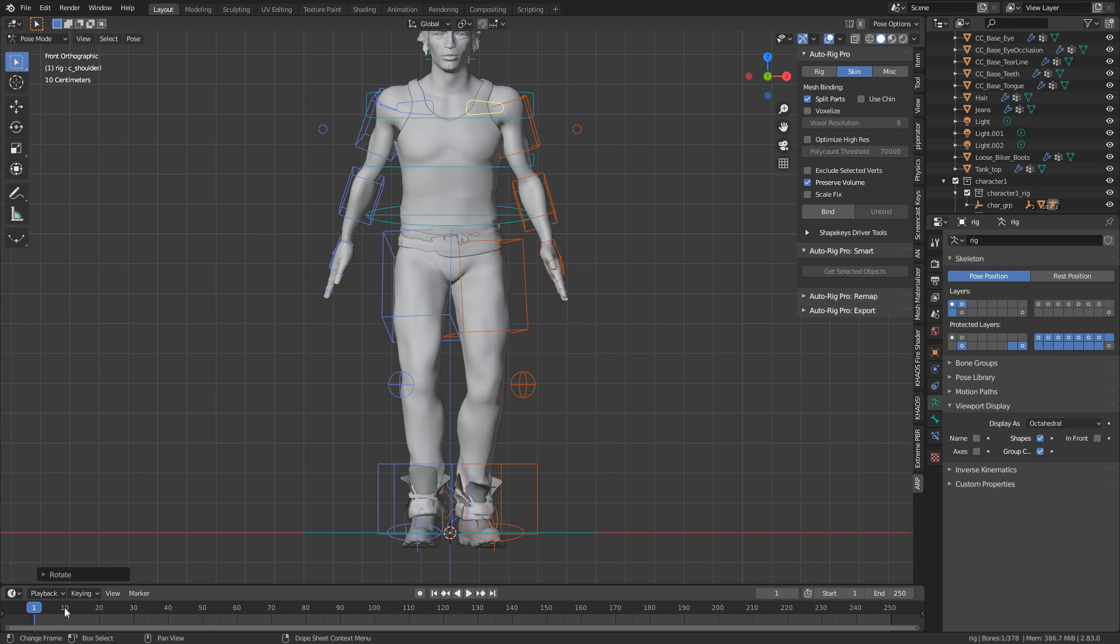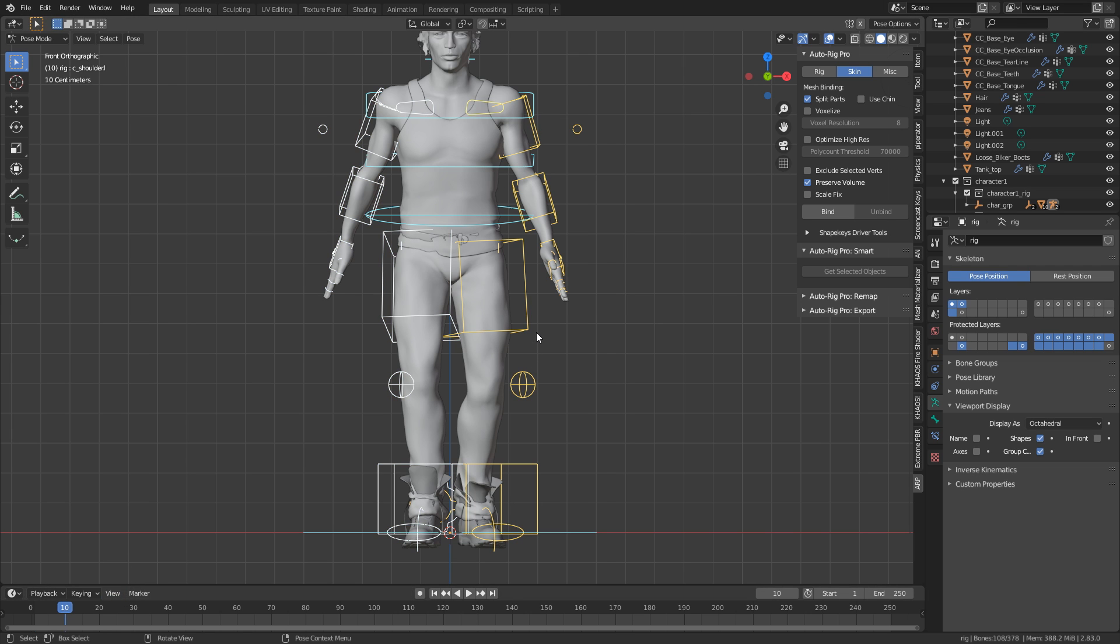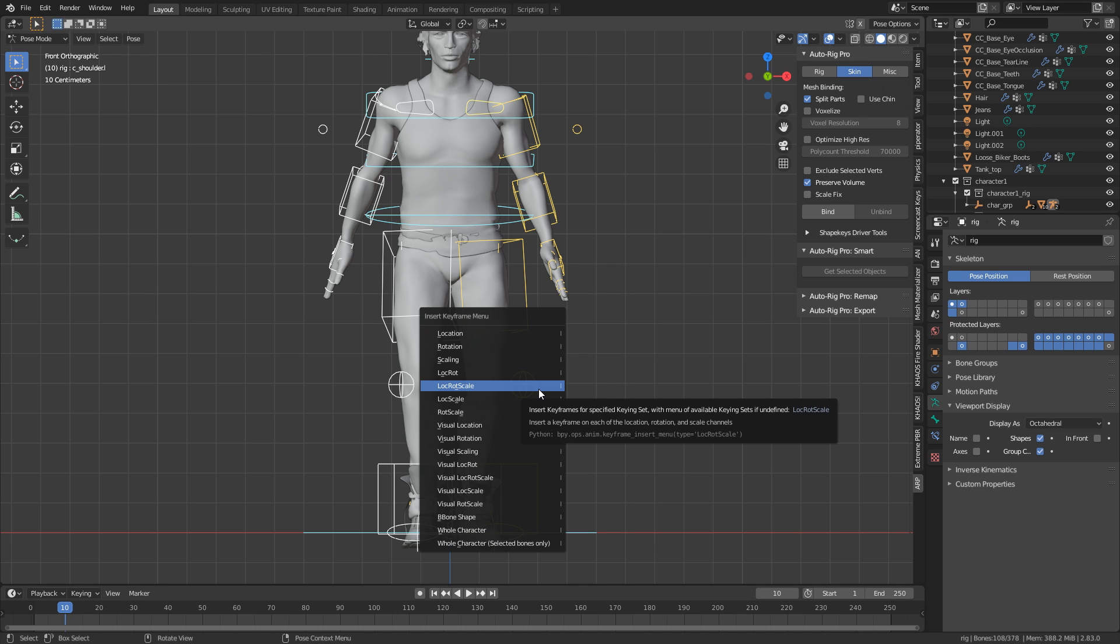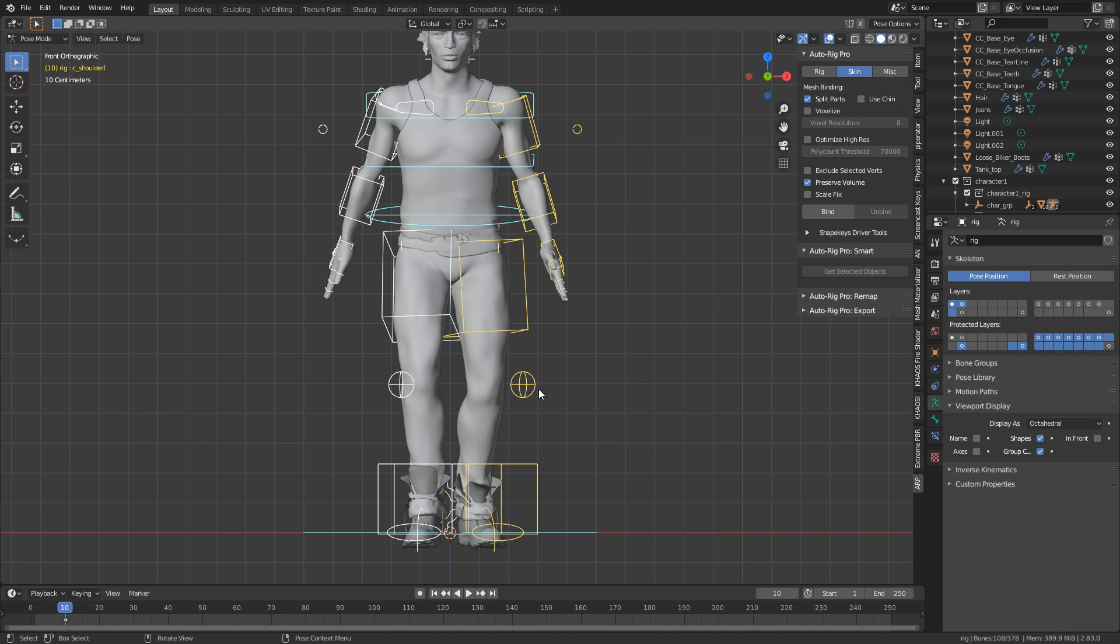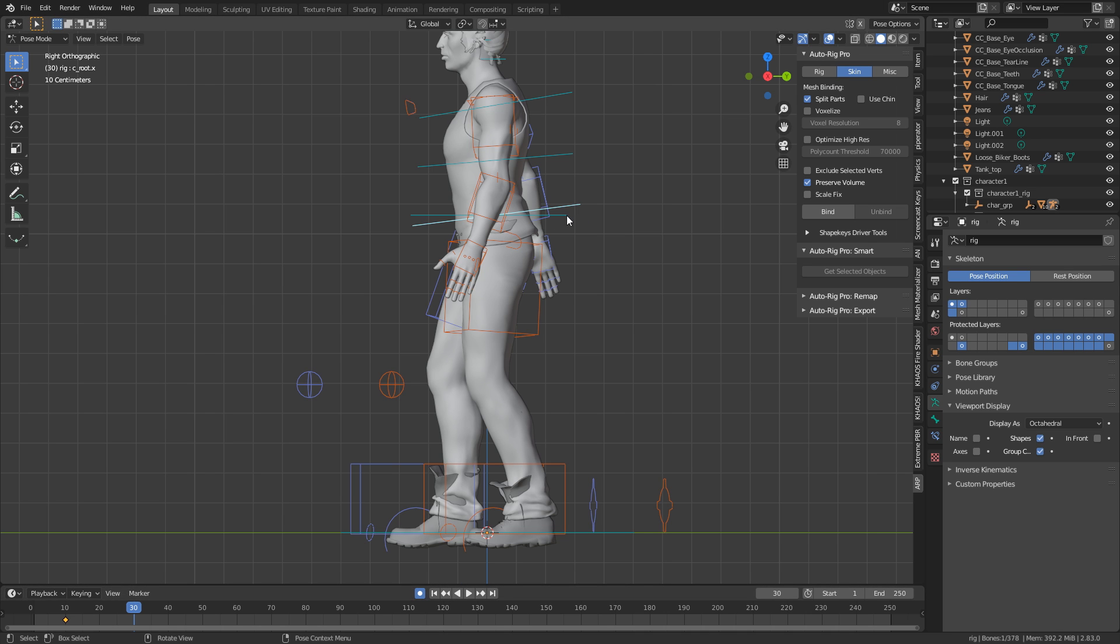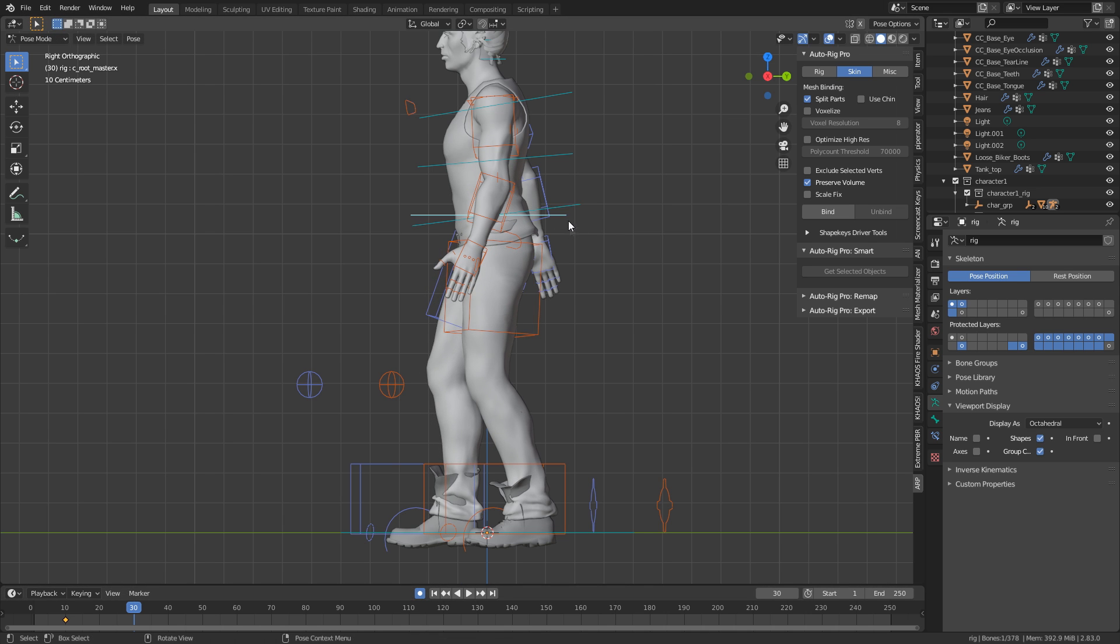What I can do now is I can go to frame 10, for instance. I'm going to select all the bones and I'm going to press I to set a key frame. And what I'm just going to do is put in location, rotation and scale.